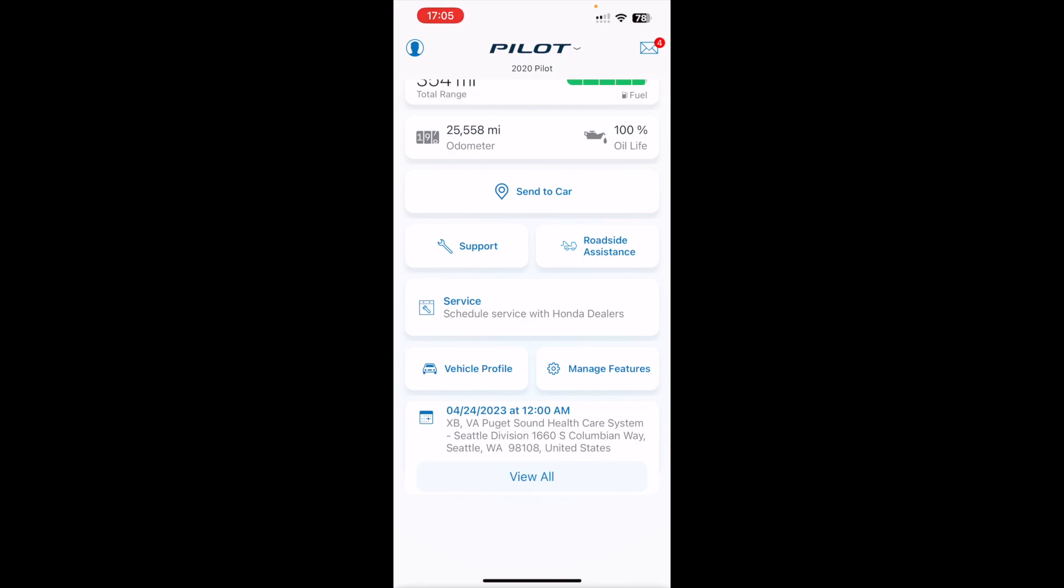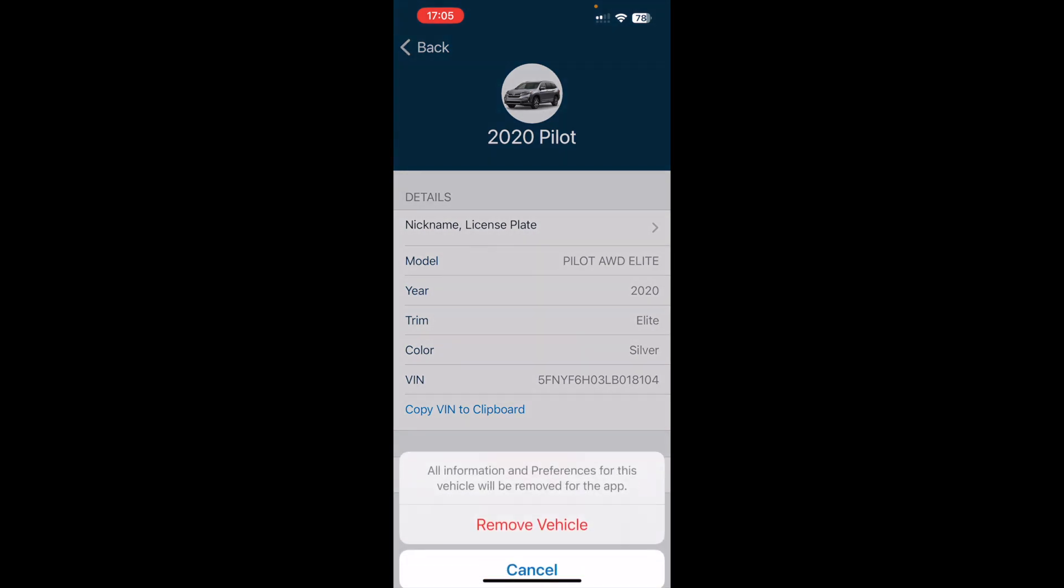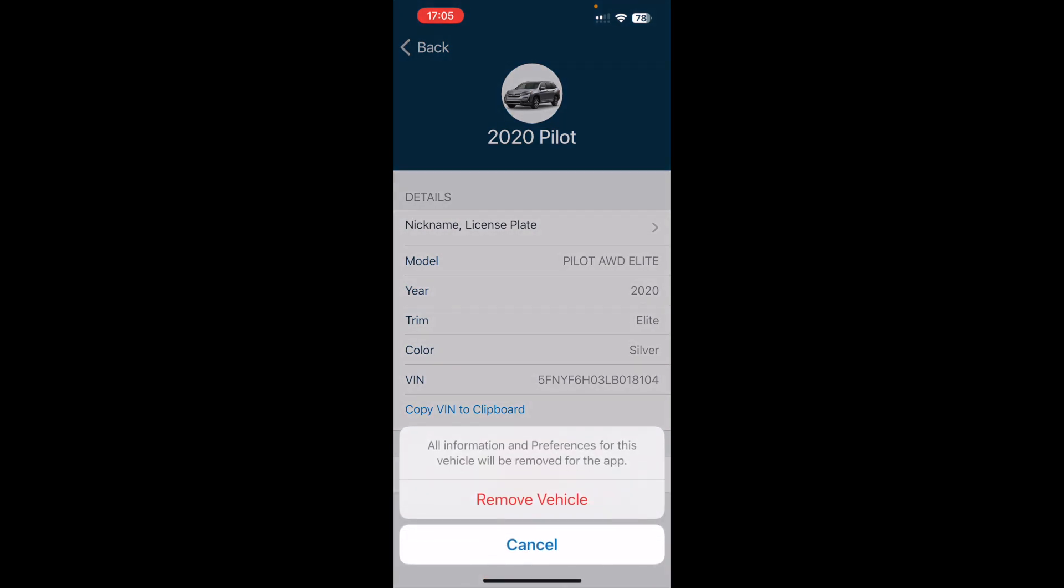Here I click on where it says vehicle profile, and now I go back to that same screen I had before where I can remove the vehicle. So click on that. Yes, I want to remove the vehicle.